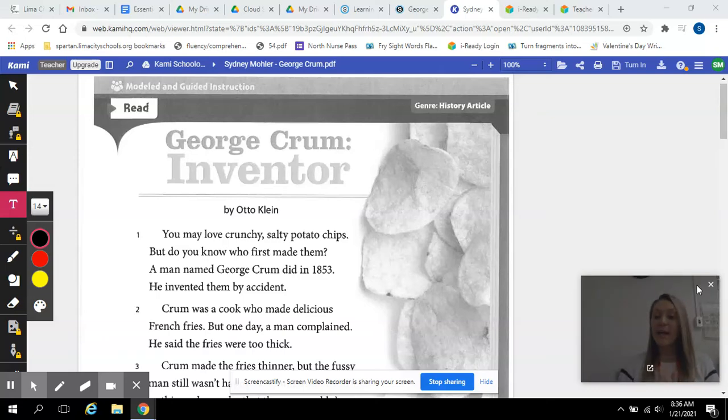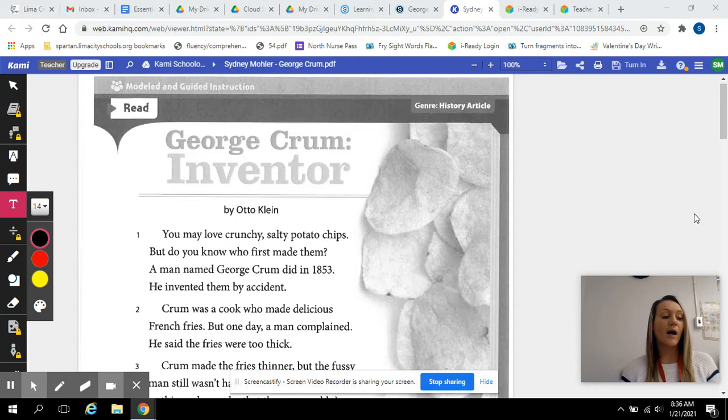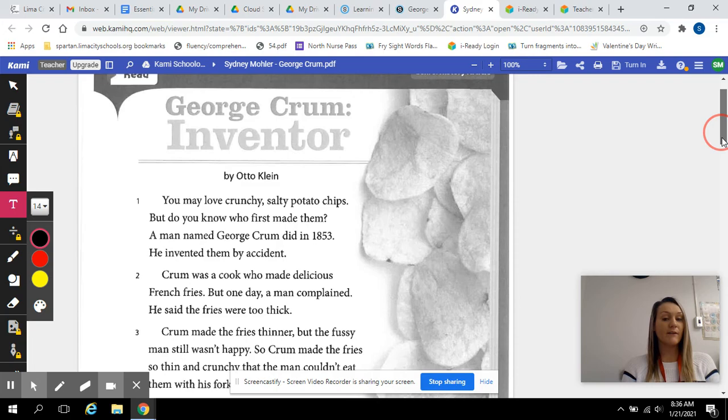All right, so we're going to be identifying the author's purpose for writing a text by finding what the topic was, evidence about the topic, and what he was really talking about, which will lead you to why he wrote this. So we're going to read a text called George Crumb Inventor, do your graphic organizer, and then do your short response.